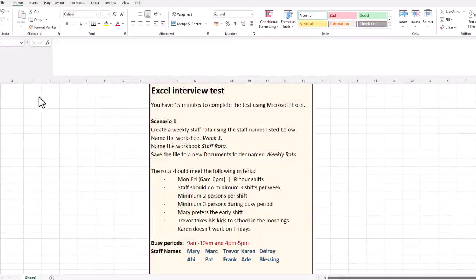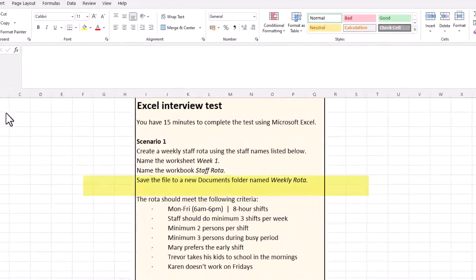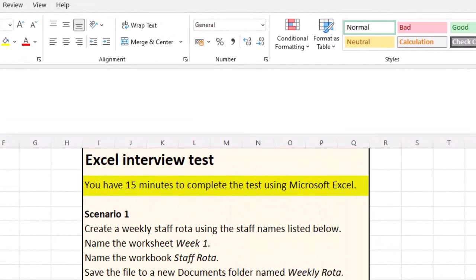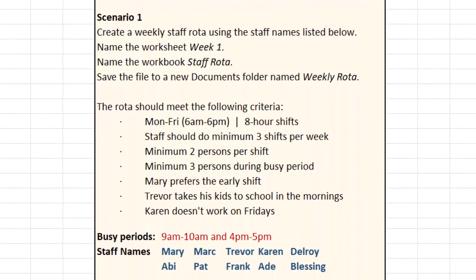So you've performed well at your interview. Right at the end, they're going to take you into a little room, sit you down in front of a computer, and you're going to get 15 minutes to complete a test. What we have here is a typical modern day Excel interview test whereby they're going to describe a scenario and you're going to have to interpret the instructions and use your Excel skills to complete the task. With this scenario, we're creating a weekly staff rota.